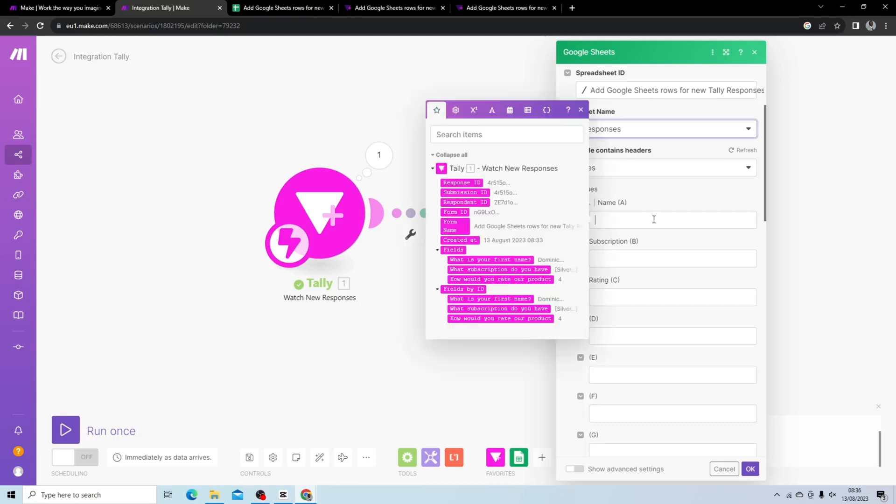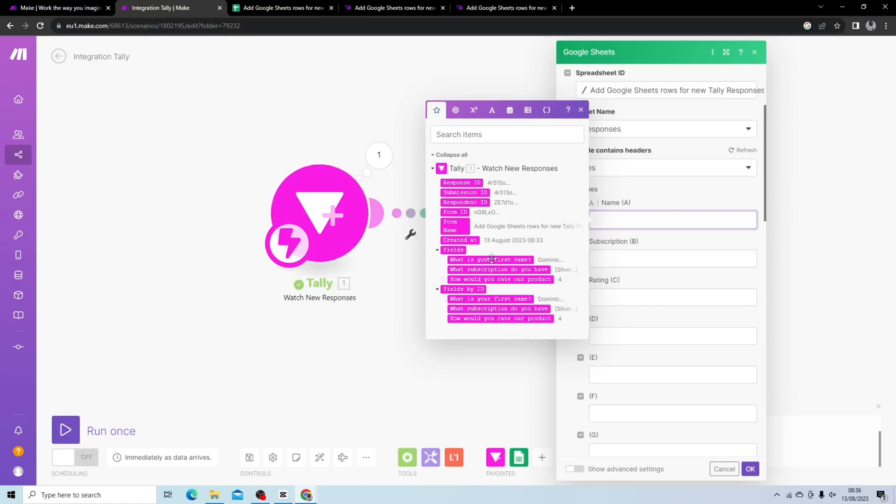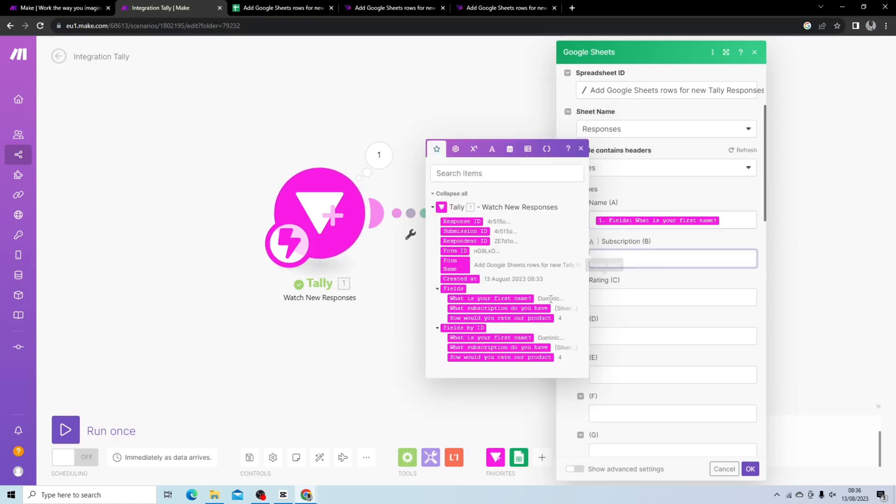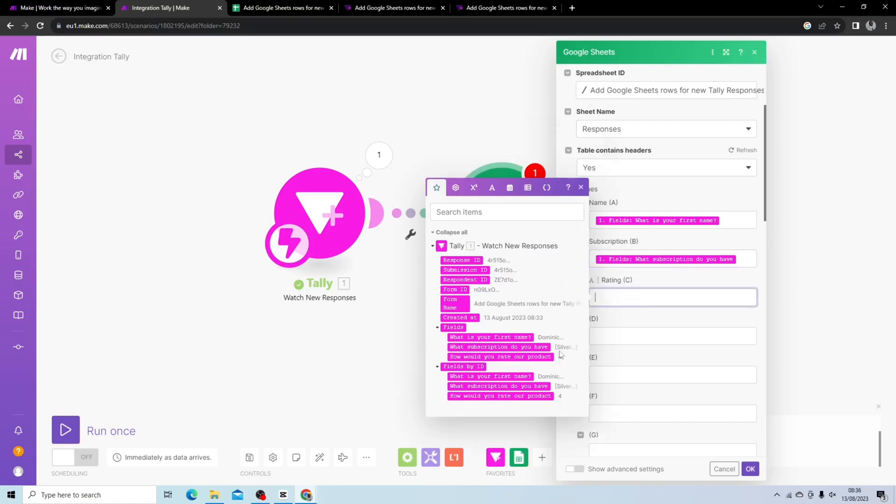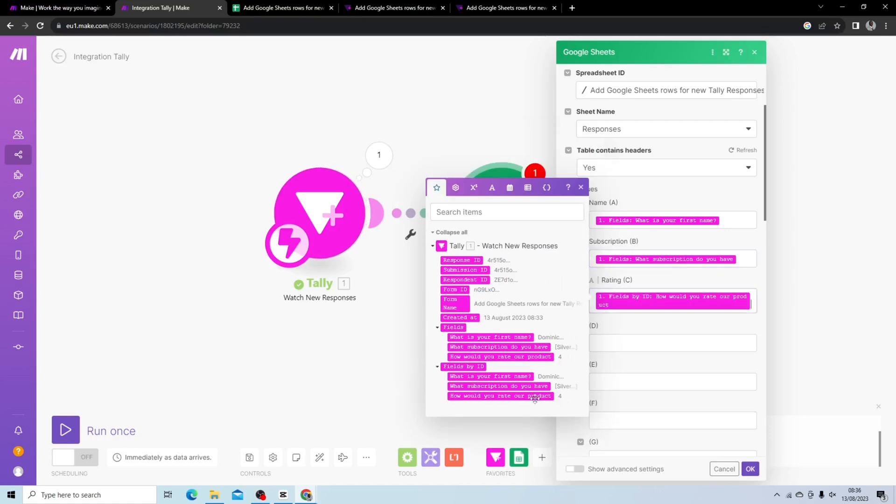And what I have here is all I have to do is from this first module I'm able to use the data gained from the first module. So here you can see name, here you can see subscription, silver, here you can see rating, 4. Hit okay.